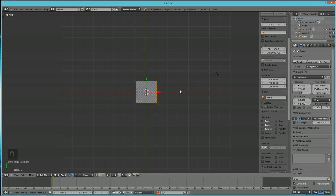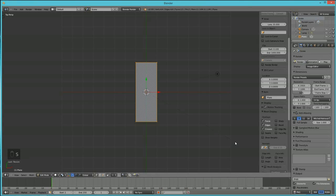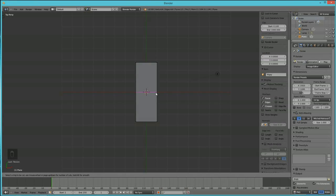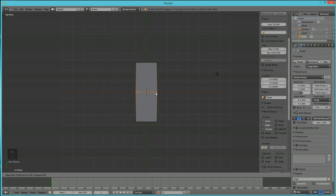With this cube, we're going to scale on the Y-axis. One of the most useful tools in Blender is the Loop Cut tool: Ctrl+R. Hit Ctrl+R and move your mouse — you'll see a purple line appear. Click once and it turns orange, then move it up a bit and left-click to lock it in.